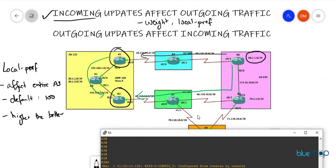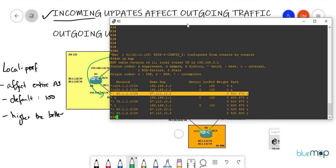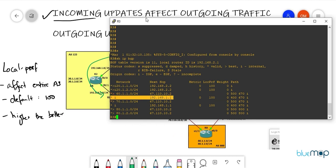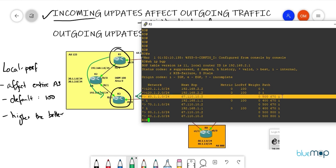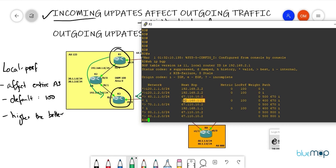One path is an iBGP path and the other is an eBGP path. Since AS path length, weight, local preference, and origin are all the same, the tie-breaker is preferring eBGP over iBGP, so R3 is currently preferring the eBGP path coming in via AS500 rather than the network coming in via R1.